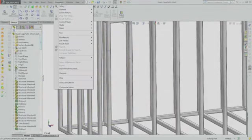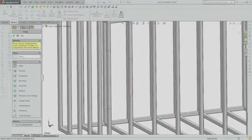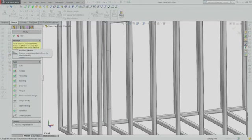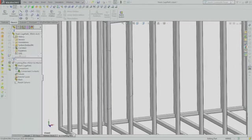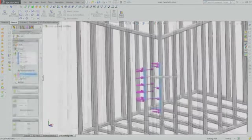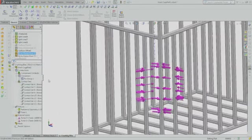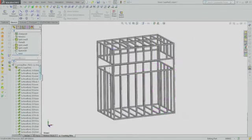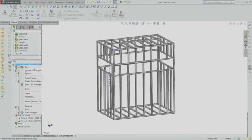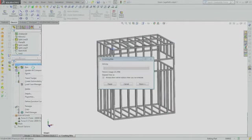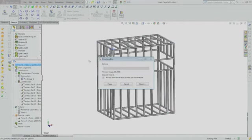Jacques assumes that the bite happens for a prolonged period of time, so he creates a linear static analysis. Jacques applies the same material and restraints as in the ramming attack and applies two opposing forces to simulate the effect of Bruce's jaws crushing the cage. He then meshes the model and, with some trepidation, runs the analysis.